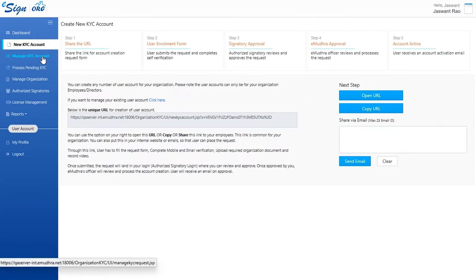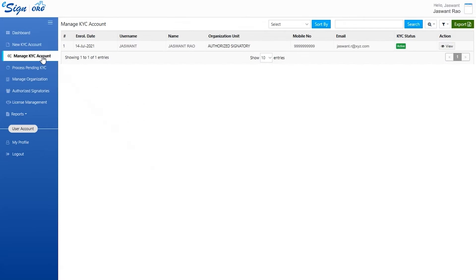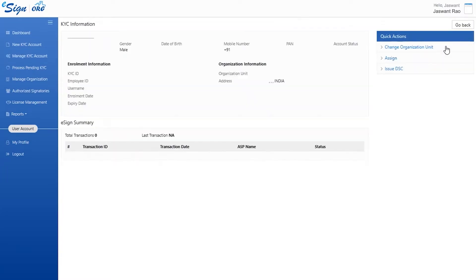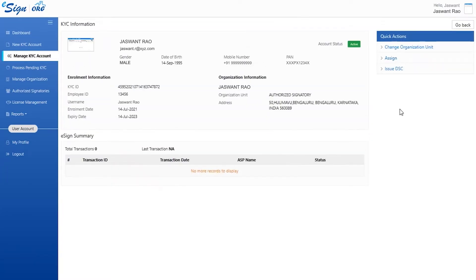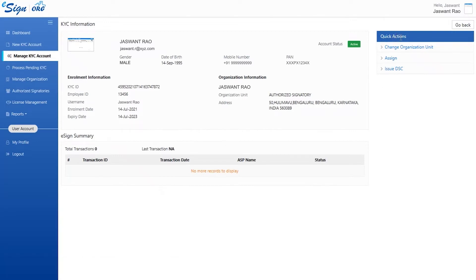The manage KYC account keeps a tab on all the users who have enrolled along with their summaries. The user can click on view and see the enroller's information. Clicking on view helps the user access a quick action tab where they can change the unit organization of the enroller, assign license, and issue DSE accordingly.